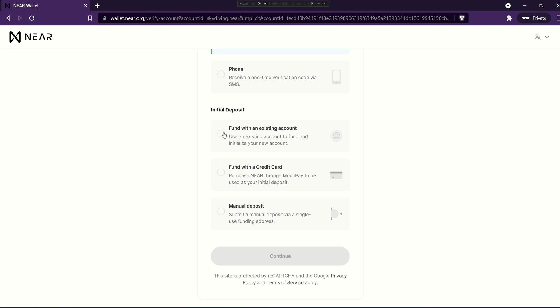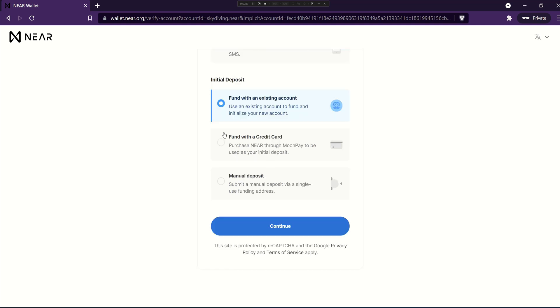Typically I'll fund my new accounts with an existing account so I'd simply pick that and then continue and go through the process to do that, but each one of these presents you with specific instructions as to how to do that.